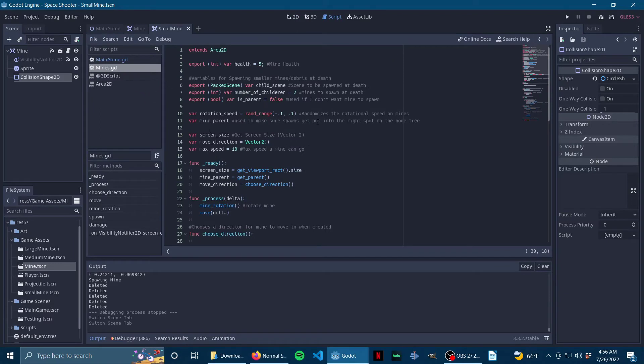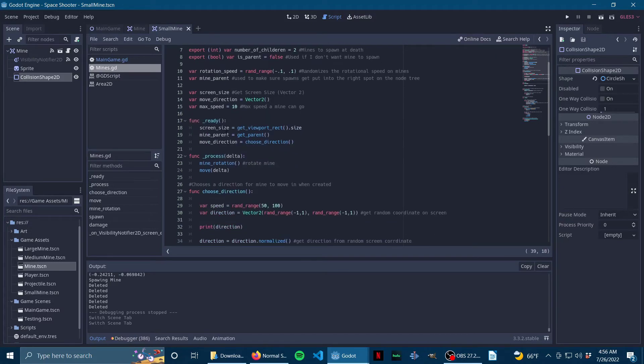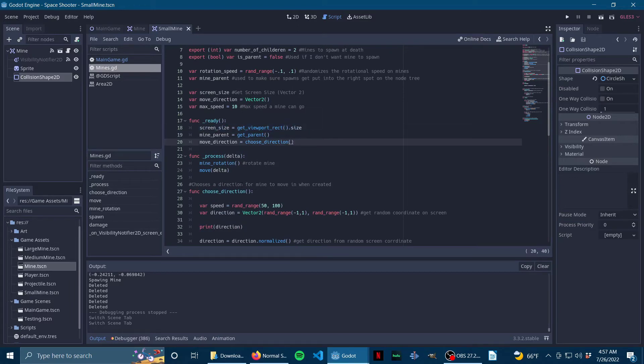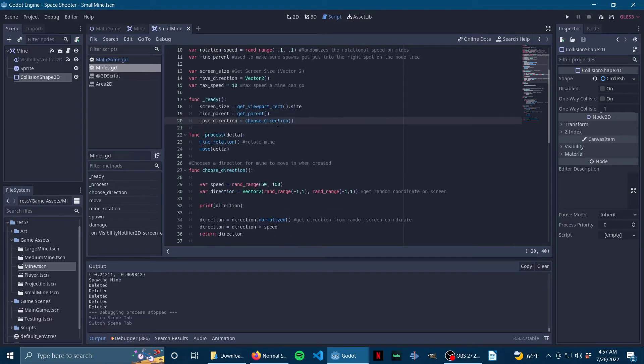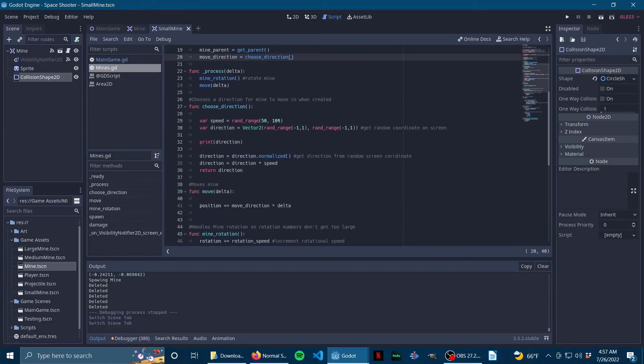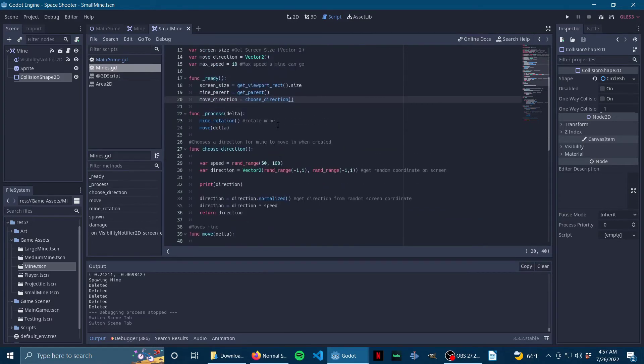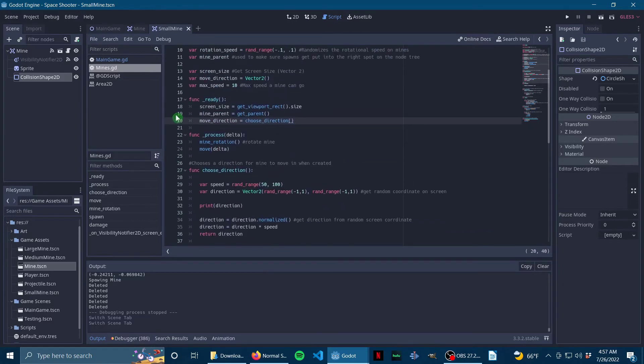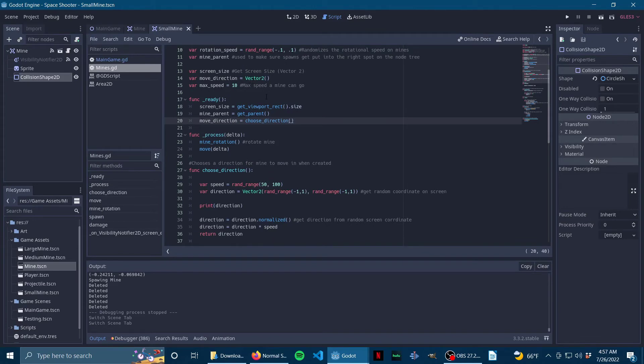What's new? So I'm actually not using this anymore. I have to go through this because some of this is old code. But for right now, choose direction. So what happens is when the node gets created, it gets move_direction, which is a Vector2, and choose_direction.